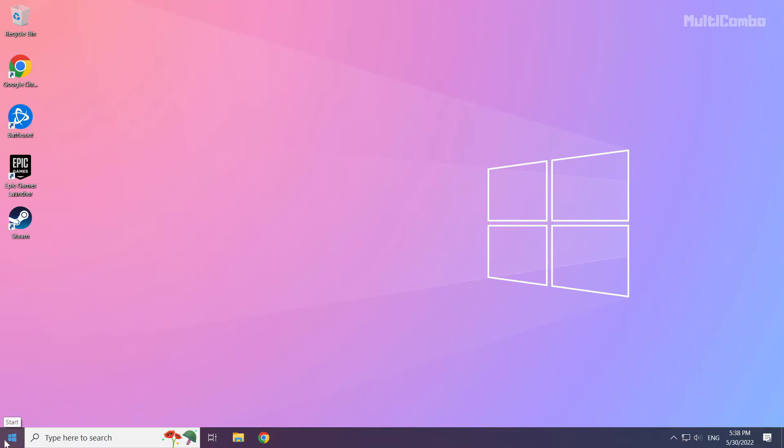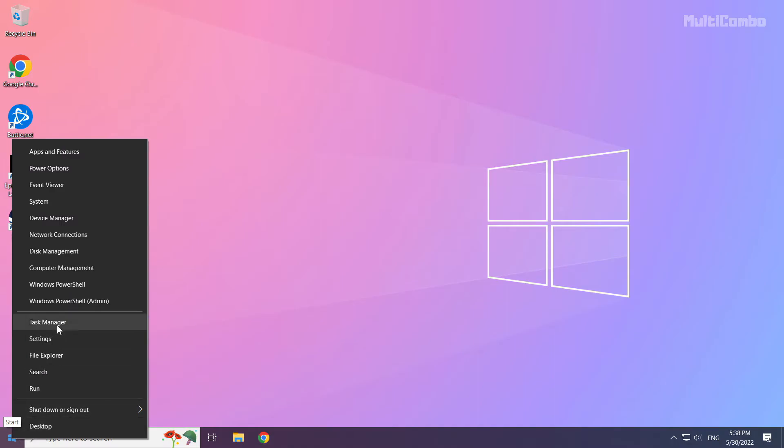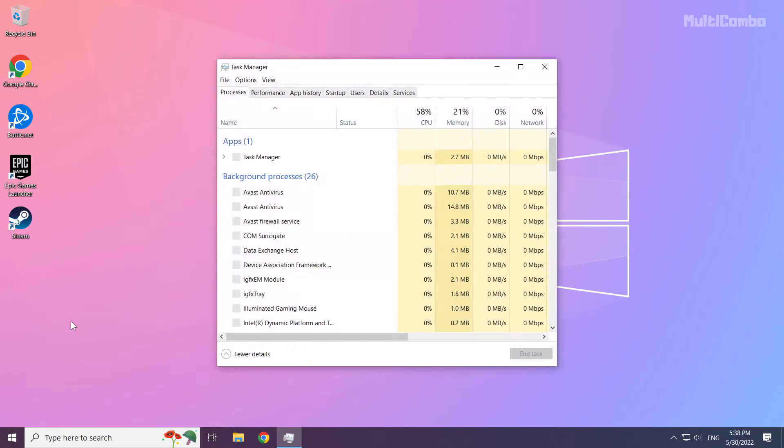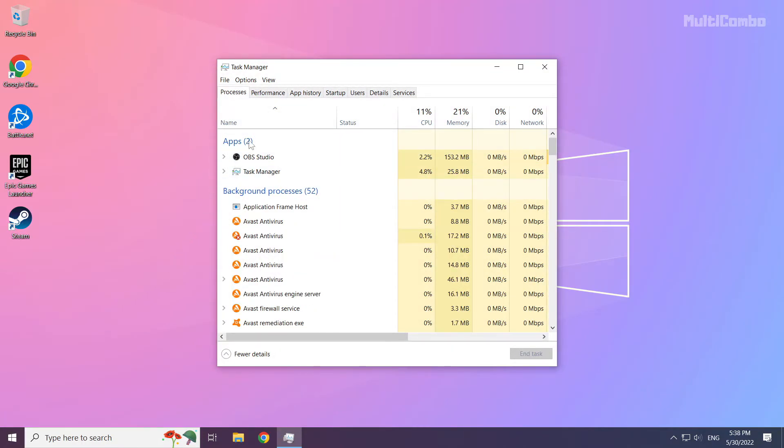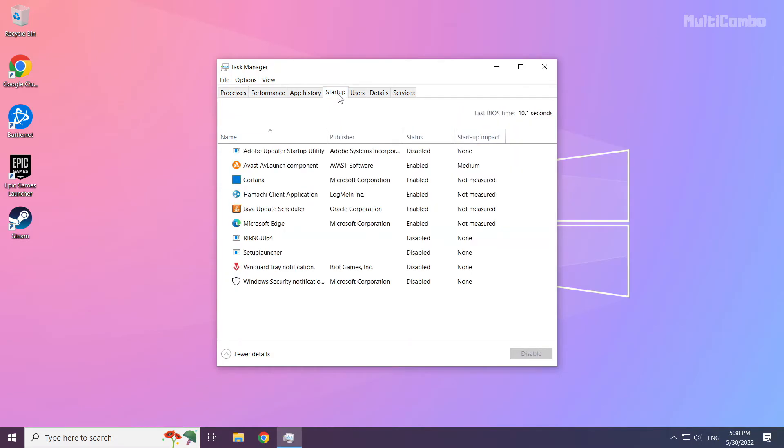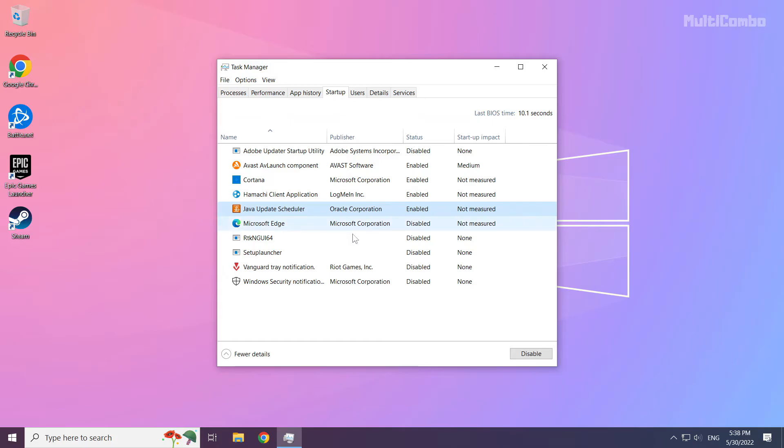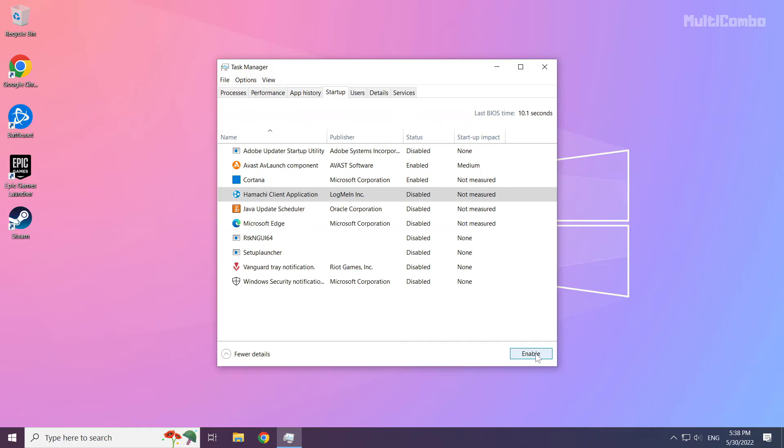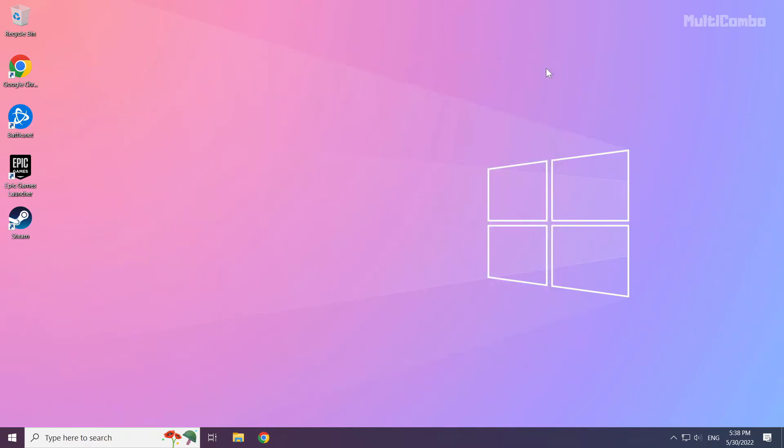Right-click Start Menu. Open Task Manager. Click Startup. Disable not used applications. Close window. Then restart your PC.